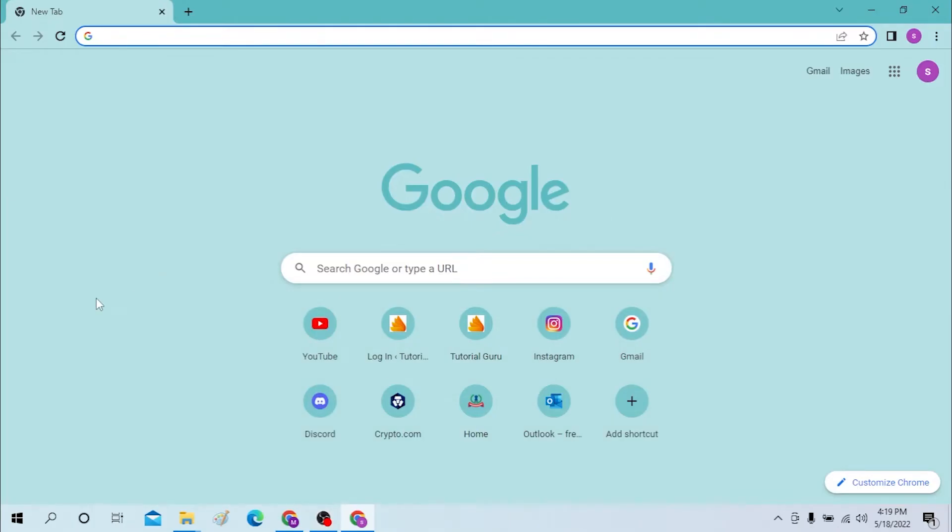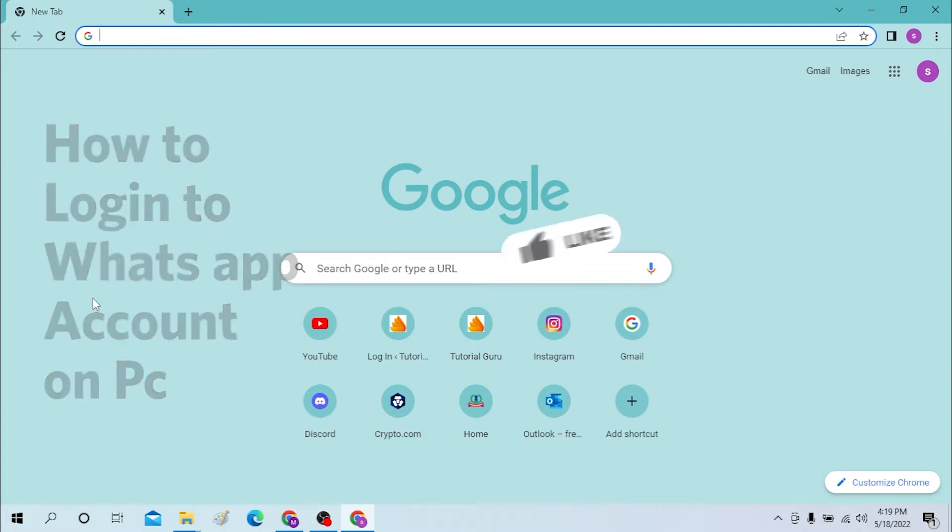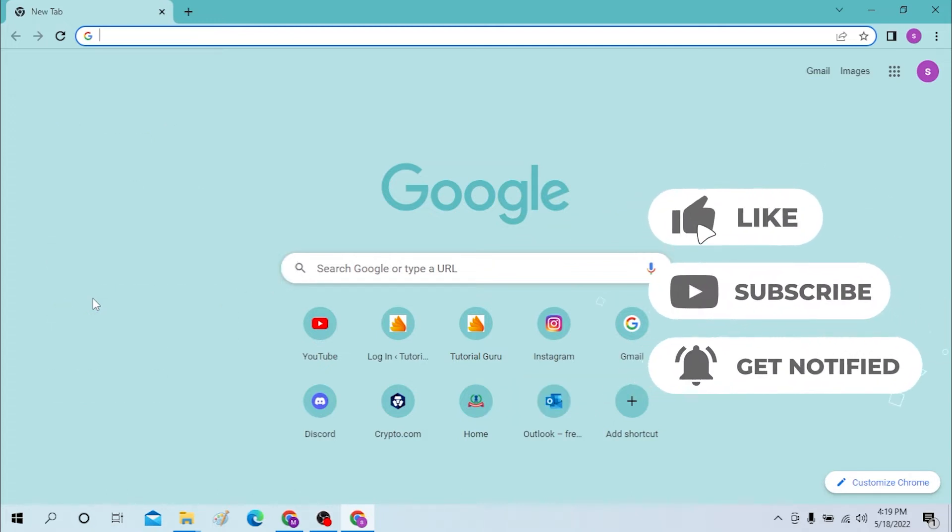Hello there, welcome to our channel Login Helps. Hope you are doing fine. I'm back with another tutorial video and today I'll be showing you how to log into your WhatsApp account from your desktop. Now without further ado, let's dive right into the video, but before that don't forget to like, subscribe and hit that bell icon for more videos.